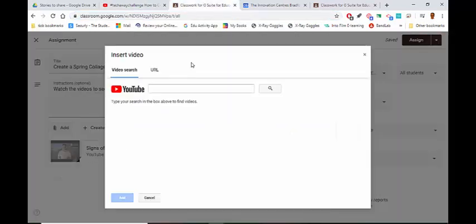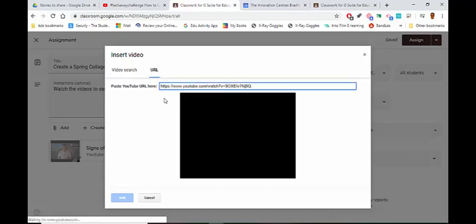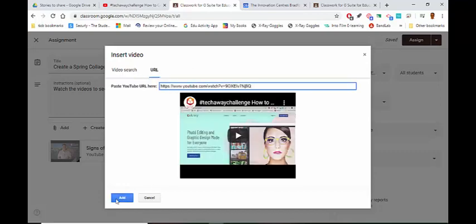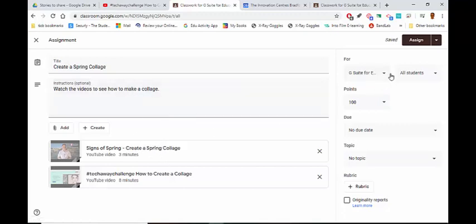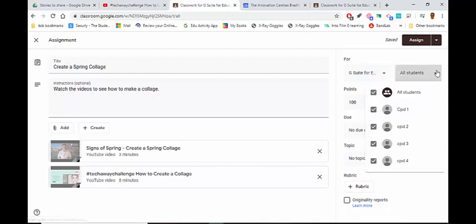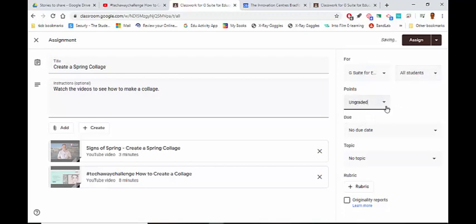Add YouTube by URL and paste that in. I can add any details that I want. There are a few more things: I can decide which students I'm going to give it to — all students or just specific ones. I can decide if it's graded — no, I'm not going to worry about that.